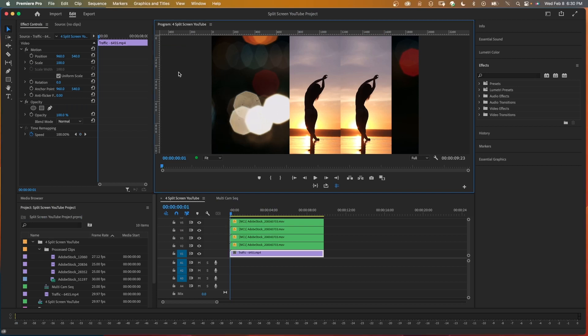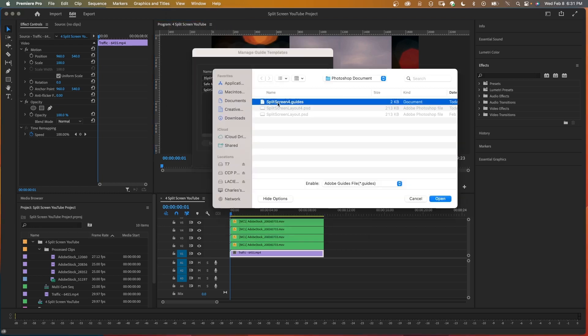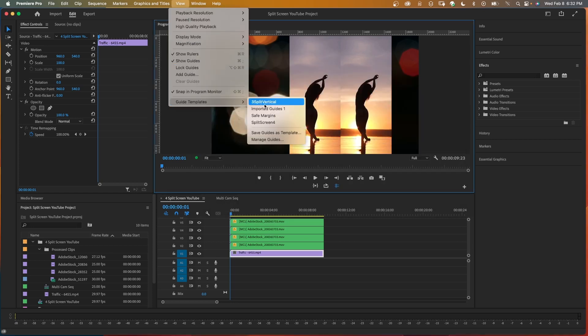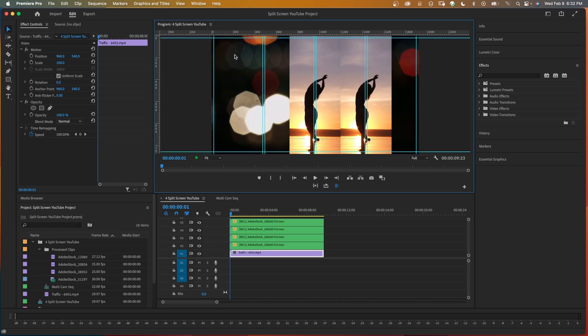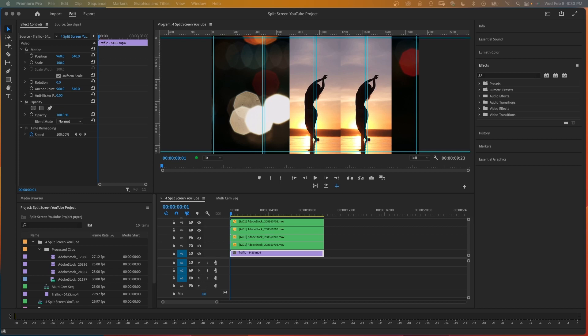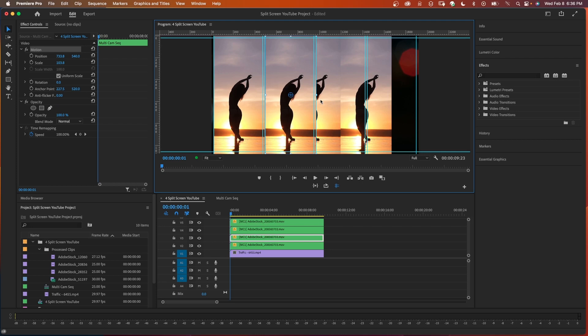Back in Premiere Pro, select the program monitor, go to view, make sure show guides is on, then go to guide templates, manage guides, and click import. Find the split screen guides file saved from After Effects, click open and okay. You can now go to view, guide templates, and select your split screen guides. Make sure snap in program monitor is checked. The real value of this workflow is that next time you need a four-clip split screen, the guide is already made — every new split screen layout only needs to be set up once.